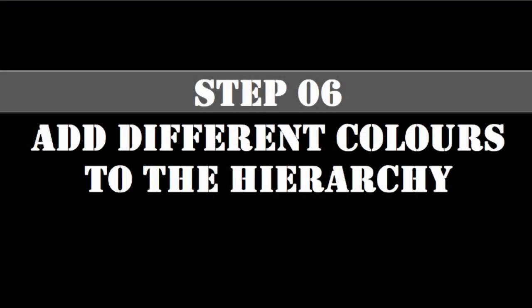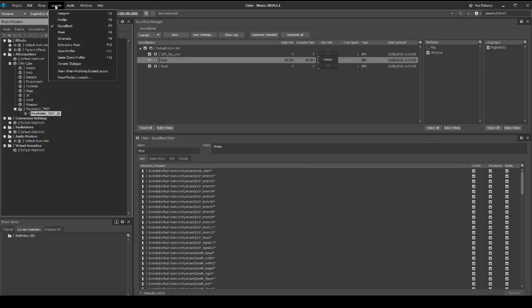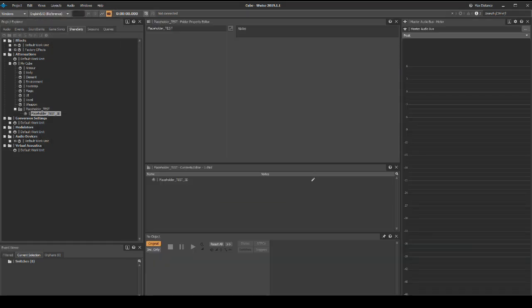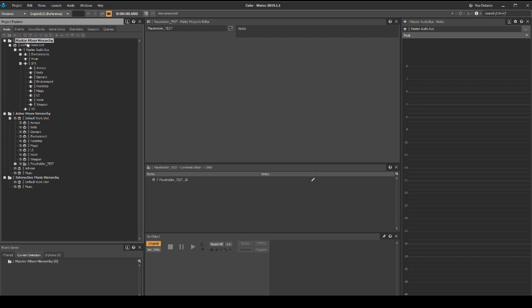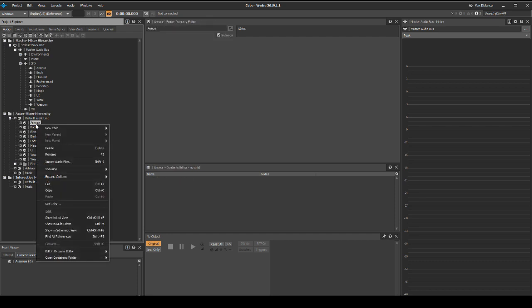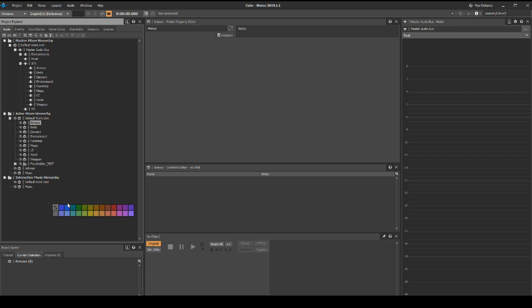Introduced in Wwise version 2018.1 is a new feature which allows us to color code almost any type of hierarchy object, e.g. containers, folders, Wwise work units, etc. Coloring hierarchy structure helps quick navigation, testing, and helps maintain a solid hierarchy structure. Return to the designer layout. In the audio tab, actor mixer hierarchy, right click the armor work unit, then select set color. Select the color yellow.